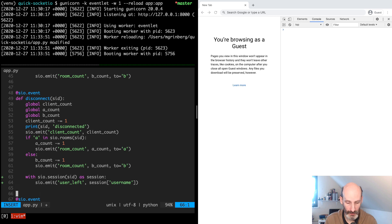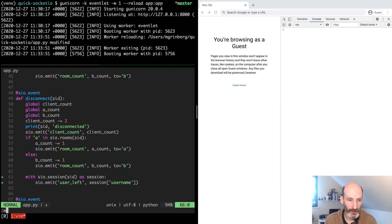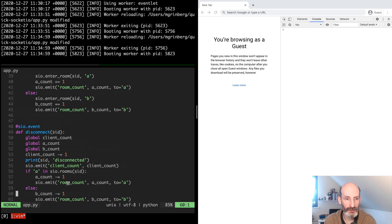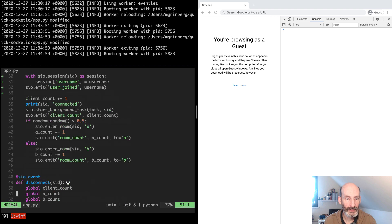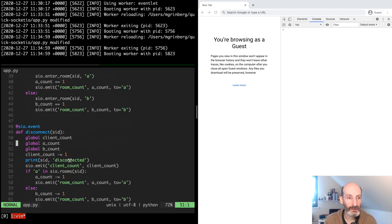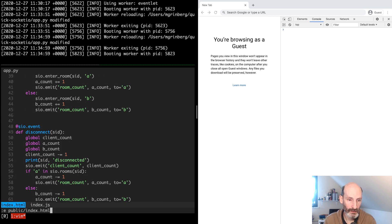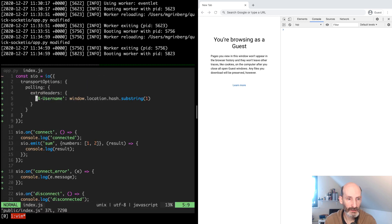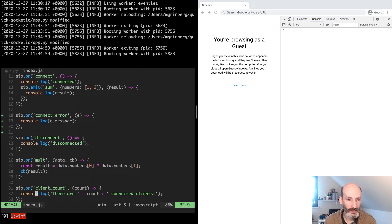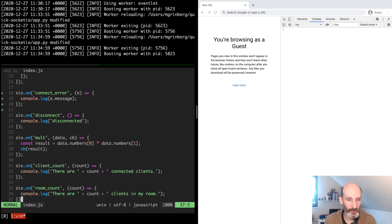So there we go. So now in the client, we need to add the user joined and user left events. So let's open the client and let's add a couple more events.